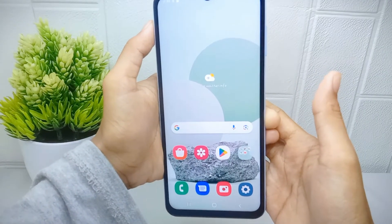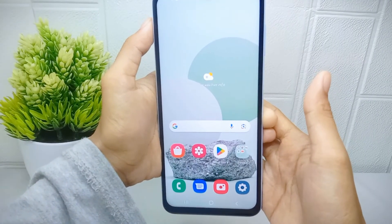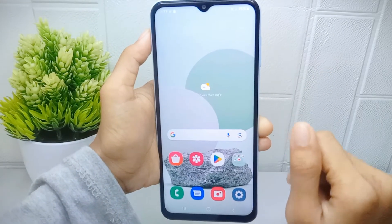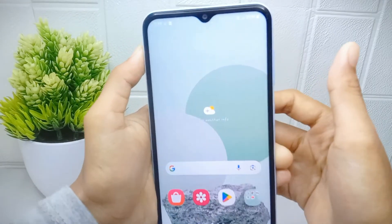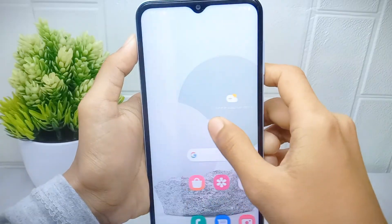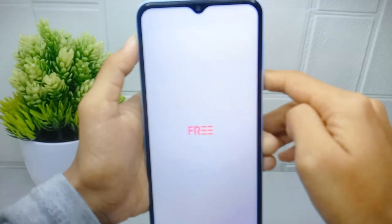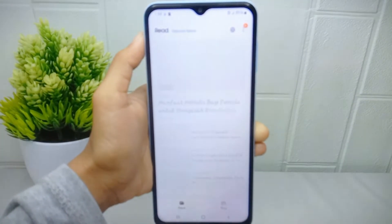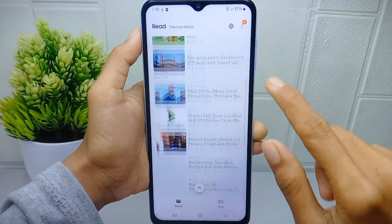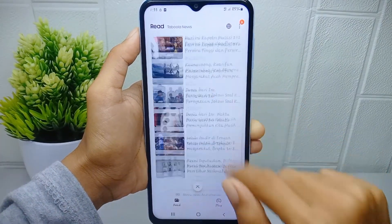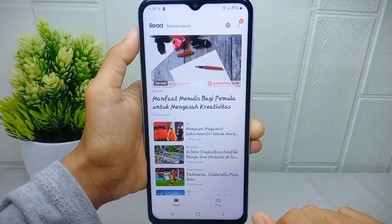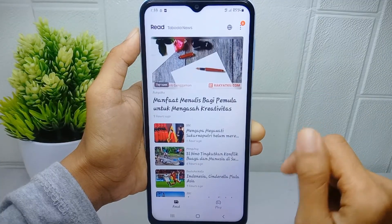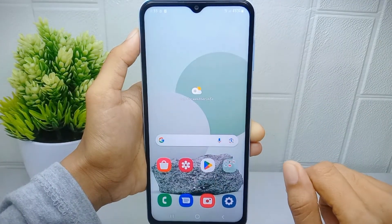Let's go to the tutorial. First thing first, I'm going to show you — if I swipe my device home screen to the right side, here will appear the Samsung Free newsfeed. If this action disturbs your device activity, then turn it off in this way.